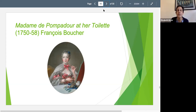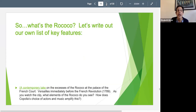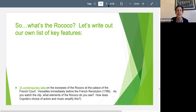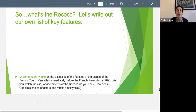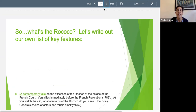So while this was all going on with Rococo, one way to think about it is that it was kind of a party atmosphere at the courts, and Rococo was sort of an expression of that.